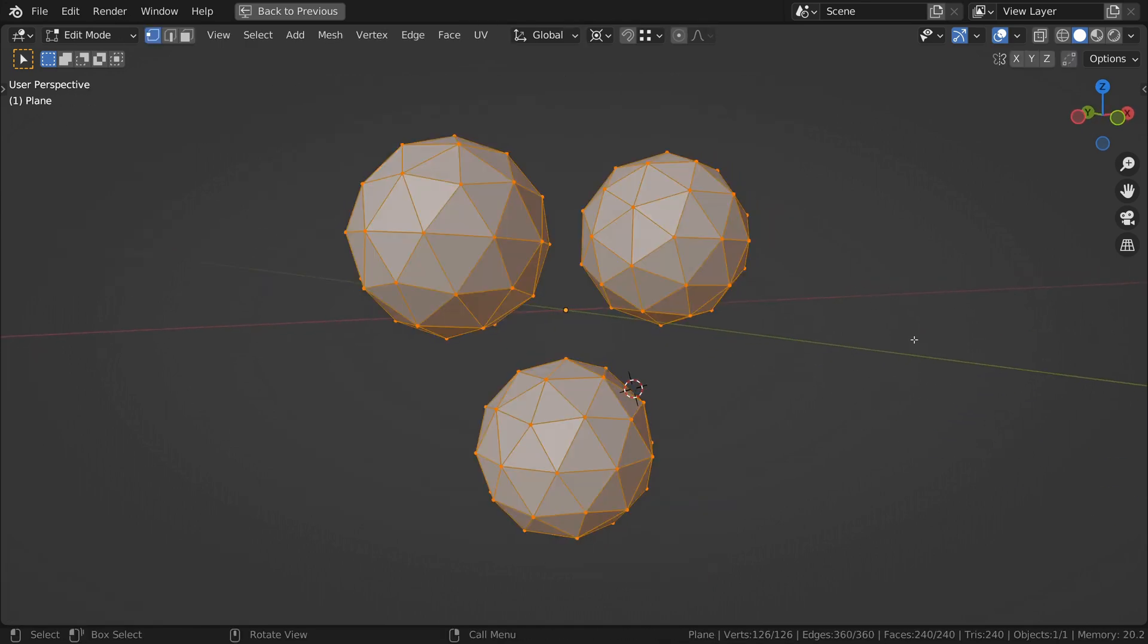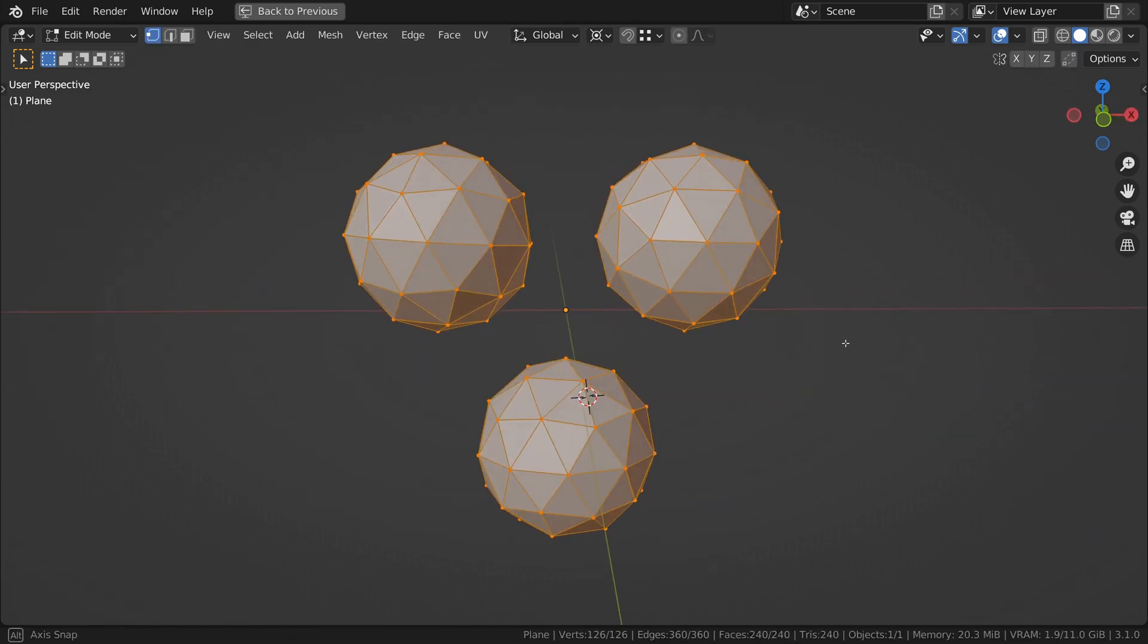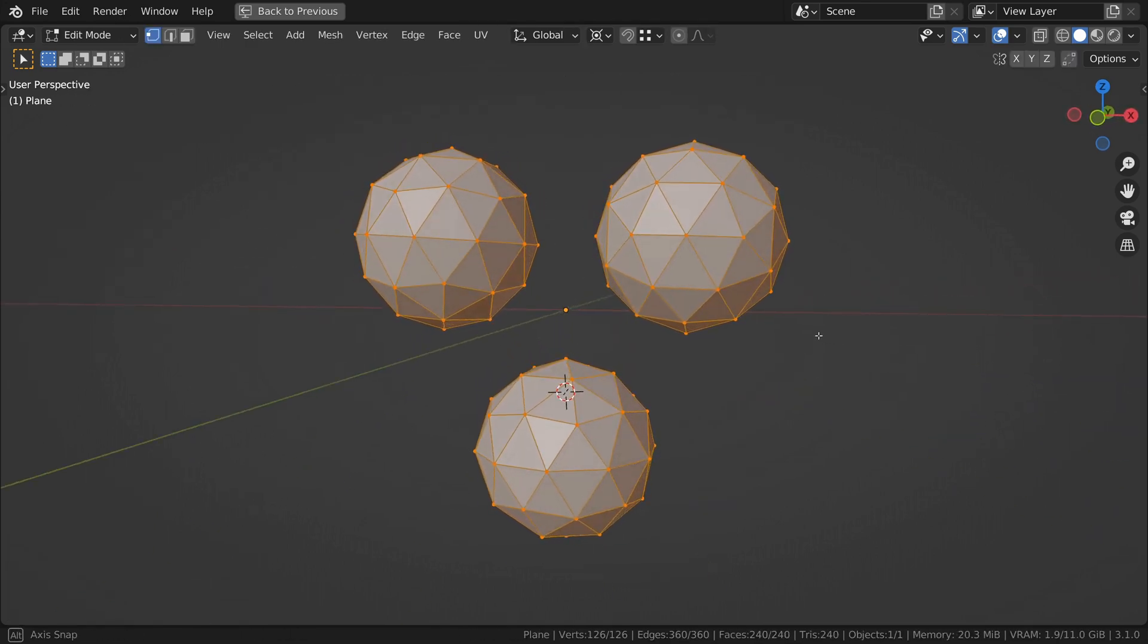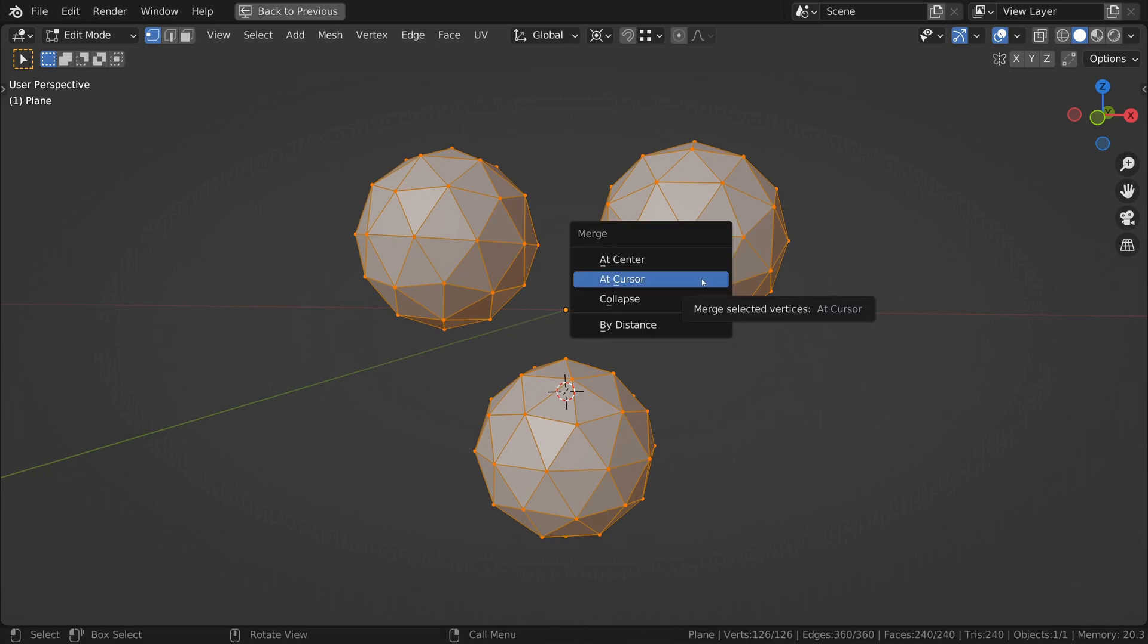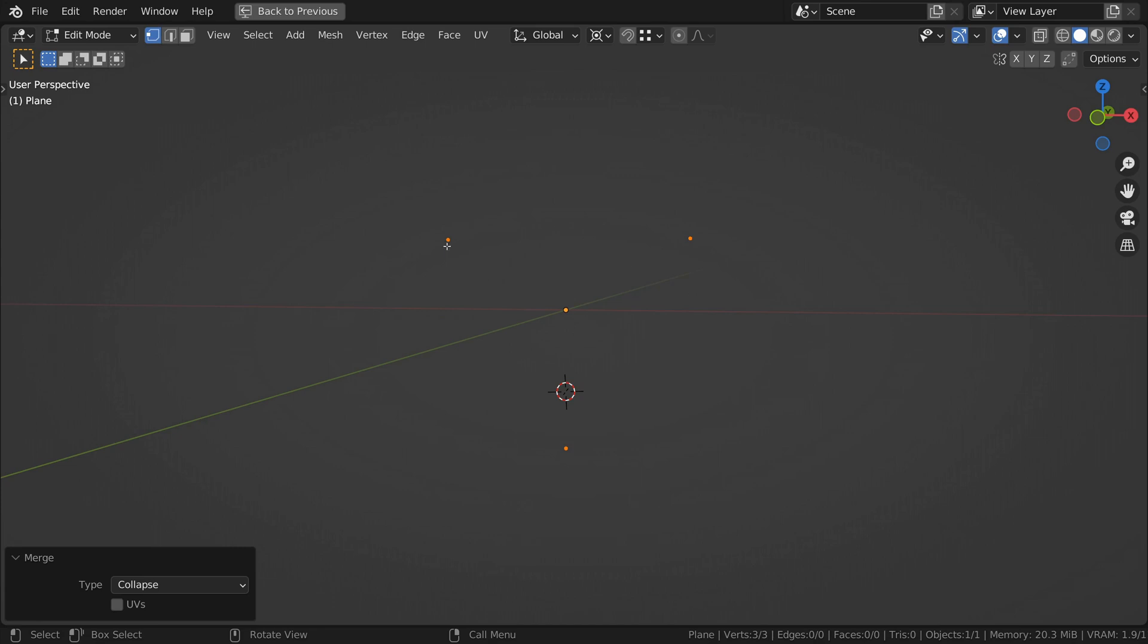Number three, collapse. What's the difference between collapse and merge at center, you may ask? Collapse allows multiple selected islands of geometry to collapse on themselves rather than a single central point.